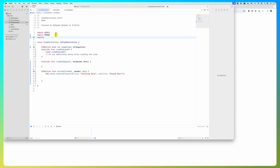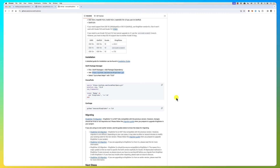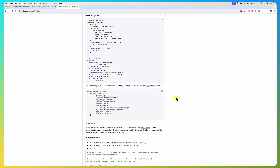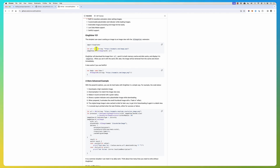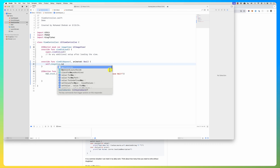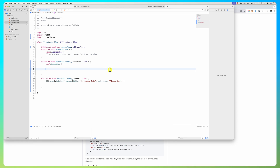Now I say 'import Kingfisher'. If you go to the library documentation there is an installation guide and a usage guide. To use it is very simple — just a couple of lines. All you have to do is get the URL where the image is, then call 'self.imageView.kf.setImage(with: url)'. Kingfisher adds an extension called 'kf' to the UIImageView class.